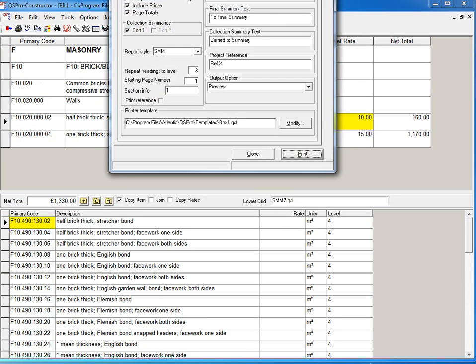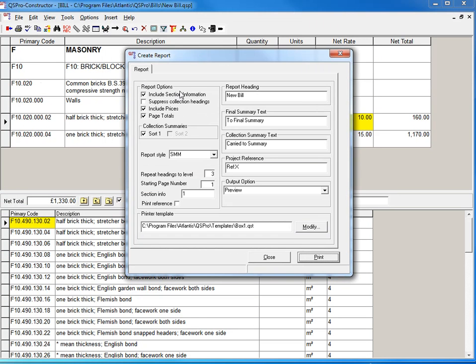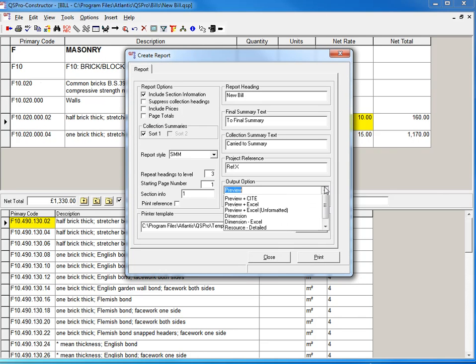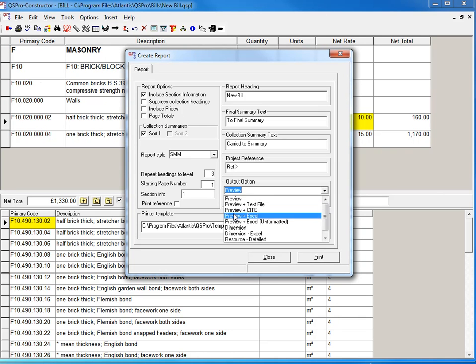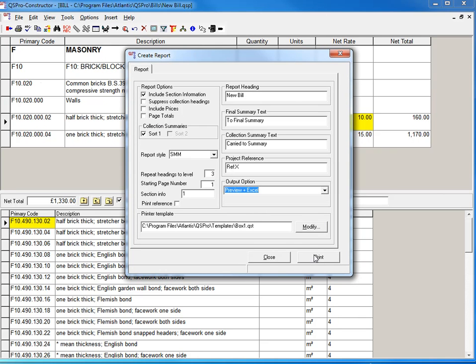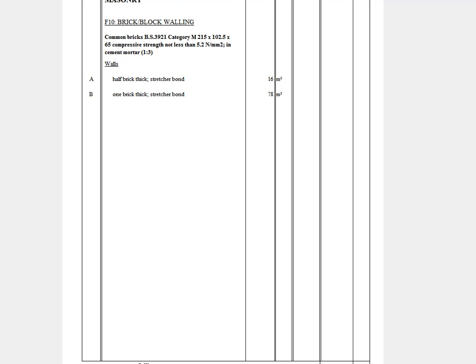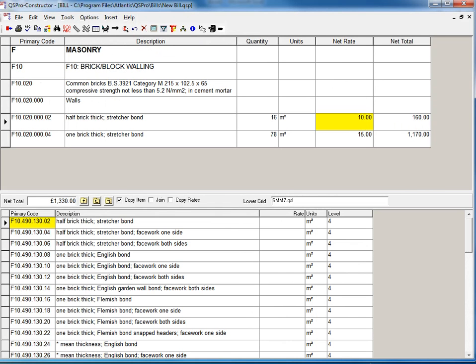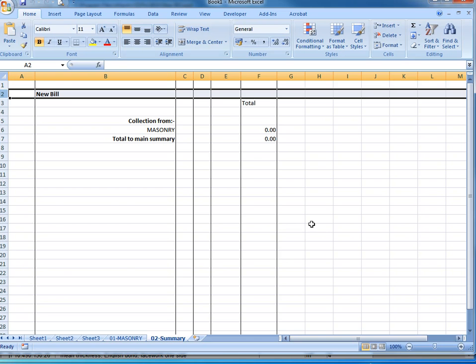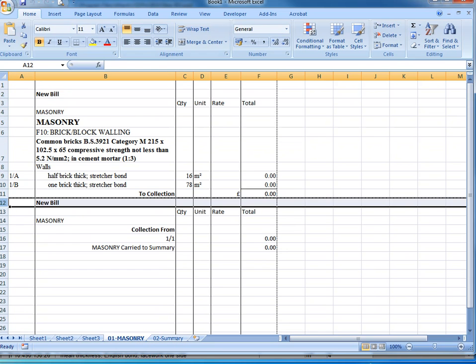I just uncheck the appropriate checkbox. So I don't want prices. And I want to Excel... Print. And it comes out again. And there it is in Excel, not printed.